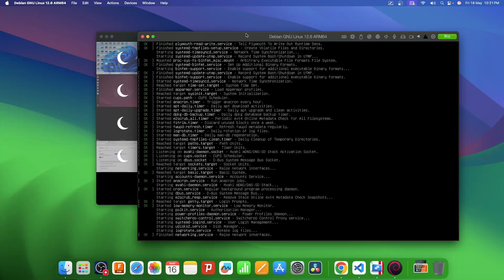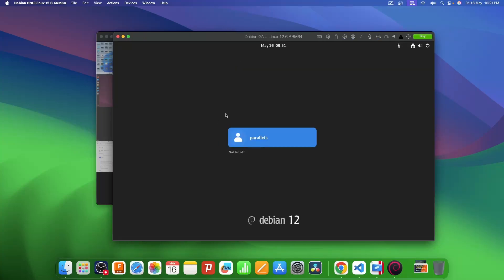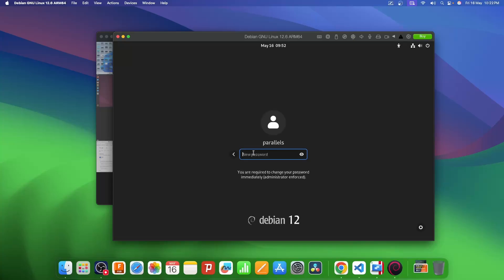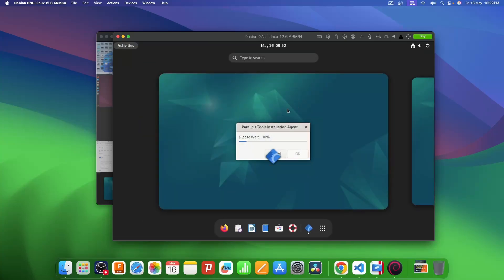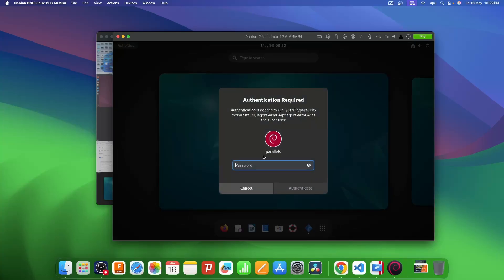Once it is downloaded, it will install Debian. When done, you can click on the already-present Parallels user, and it will ask you to create a new password. Once installed, it will again install a few more tools — these are needed so that you can access your camera, microphone, and internet from your main PC to this VM.